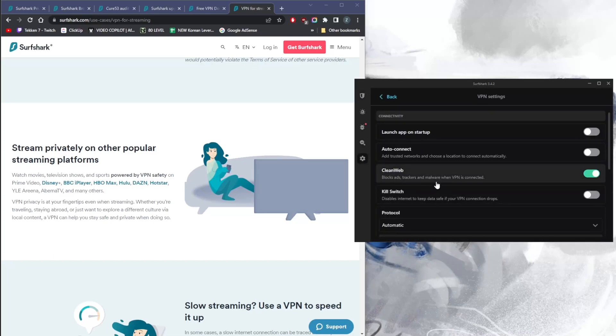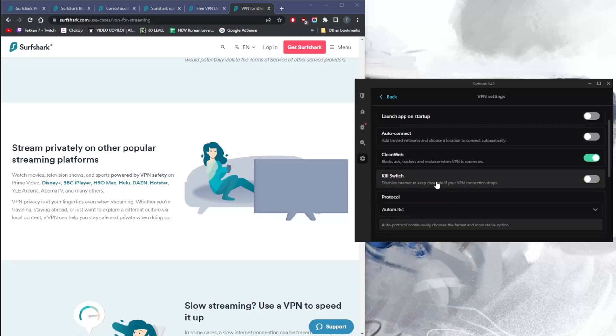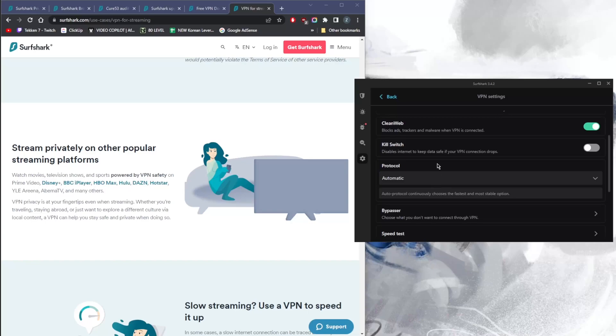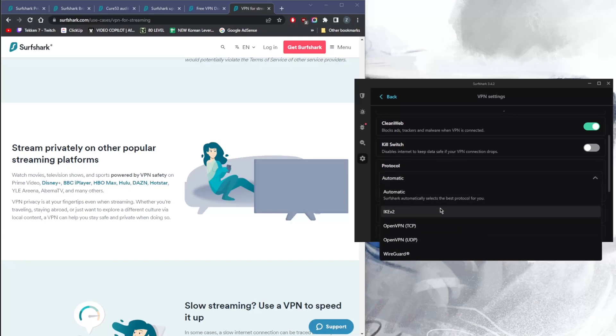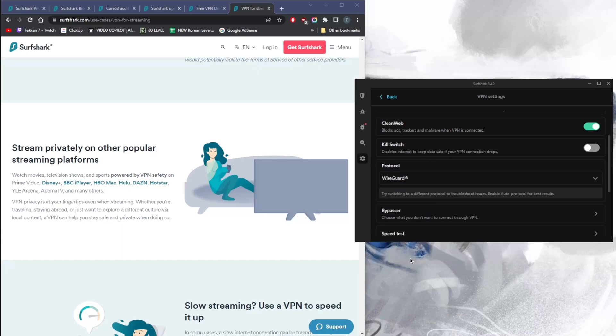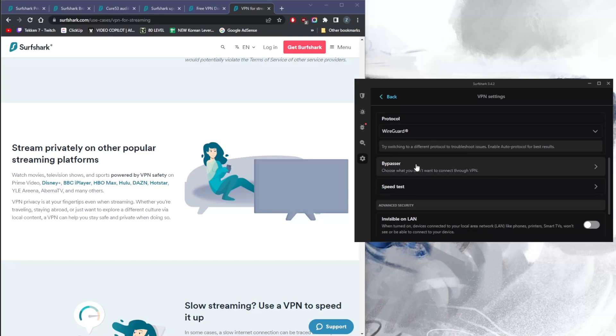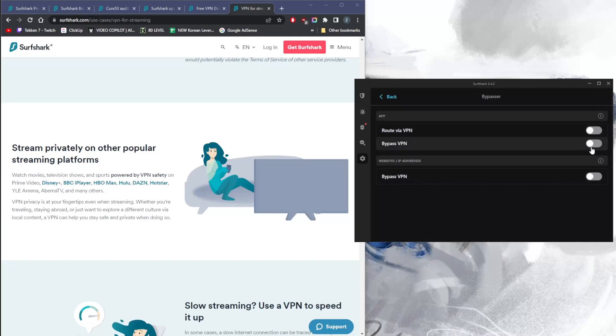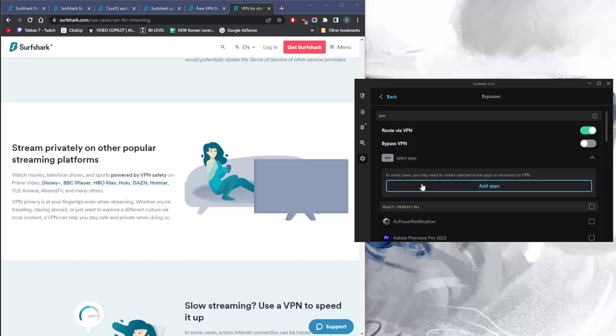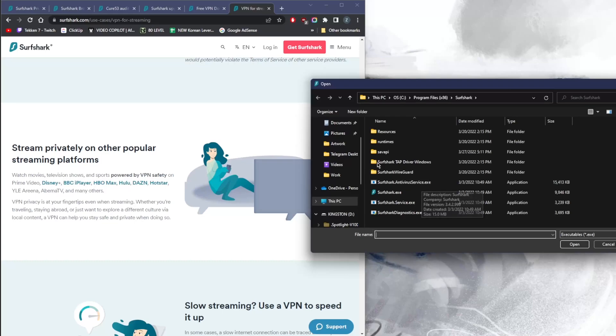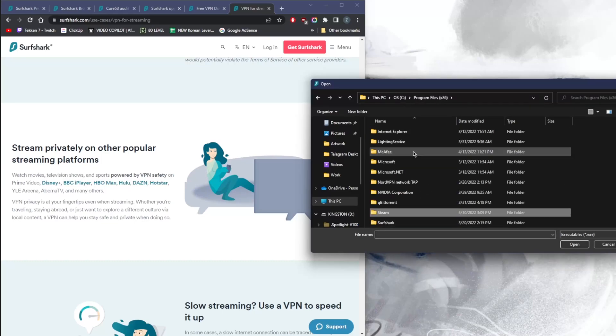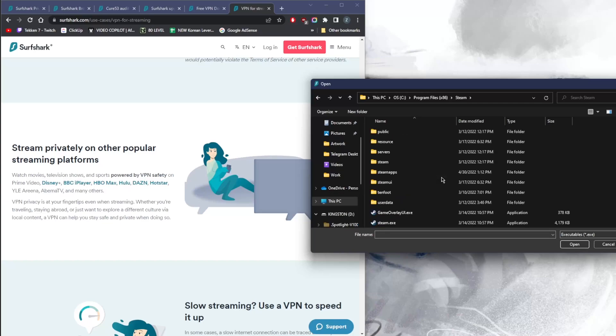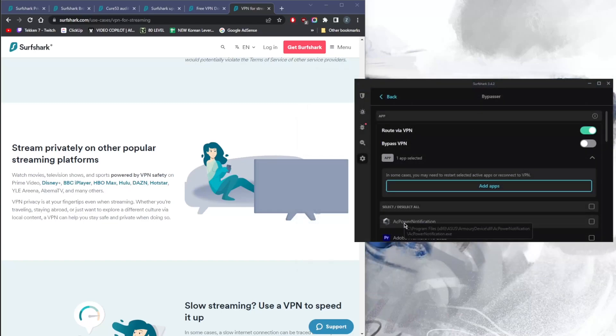Here in settings, you'll notice we have the ad blocker called CleanWeb. You have the kill switch, which will disable your internet connection when the VPN disconnects unexpectedly, preventing any leaks. You have your handful of protocols here—you probably want to stick with WireGuard because it is the fastest, though automatic will also work perfectly fine since it'll adjust depending on your connection and servers you're connecting to. Bypasser, also known as split tunneling, will allow you to choose which applications are routed through the VPN and which are not. This is a very useful feature. You can select, for example, a specific application—I can go to Program Files, let's say I want my Surfshark application to only use Steam and nothing else, so I can go to the Steam executable.